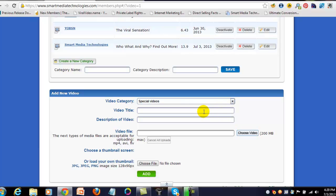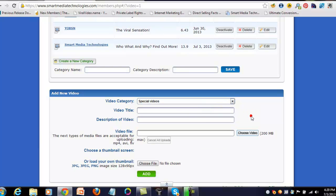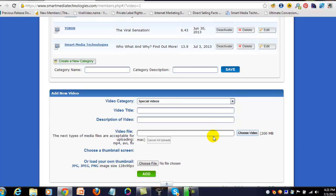Give the video title, give the video a description, upload the video. Now you've got in this section 200 megabytes of material that you can actually upload, so you want to be careful about what you choose for this area. You just find the file...